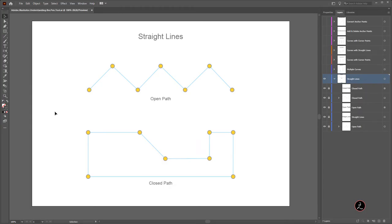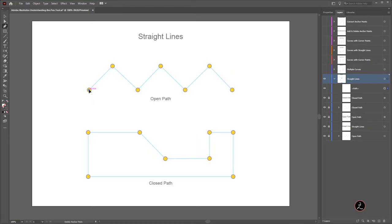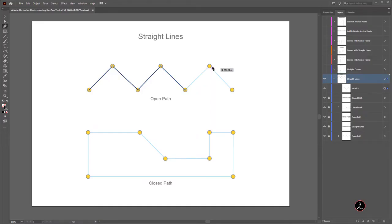Let us start using the Pen tool by drawing simple paths and creating straight segments. Inside the Layers panel I am targeting the straight lines layer. The first example is to create an open path, which is basically a line with two end points. I will select the Pen tool from the toolbar — keyboard shortcut is the letter P — click once to create the first anchor point, then click again, continuing along the guide lines. Things line up because Smart Guides are on. Here is the open path.